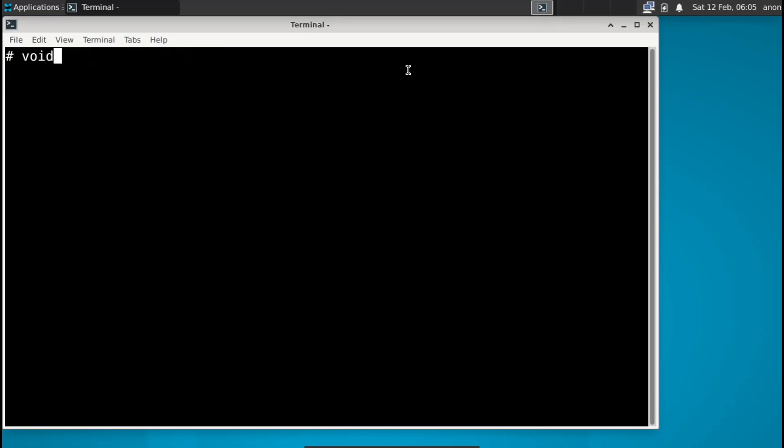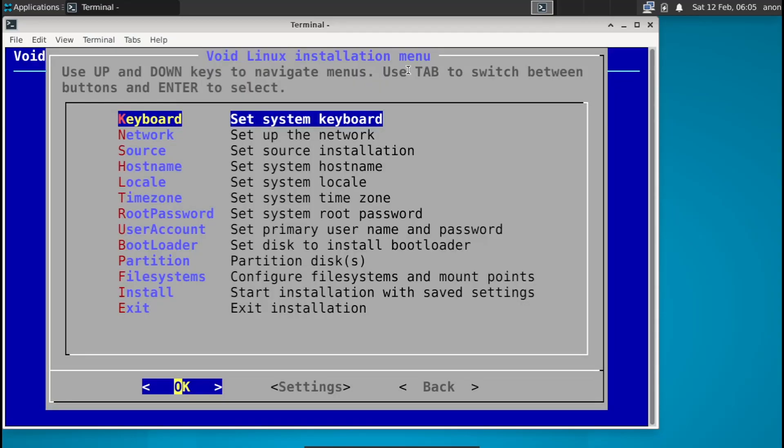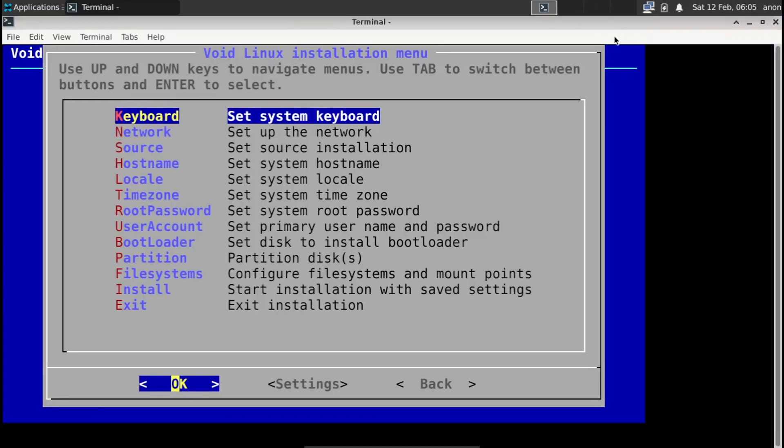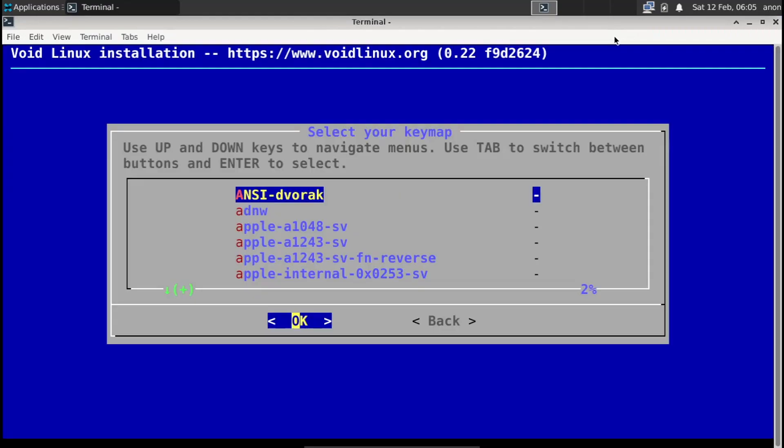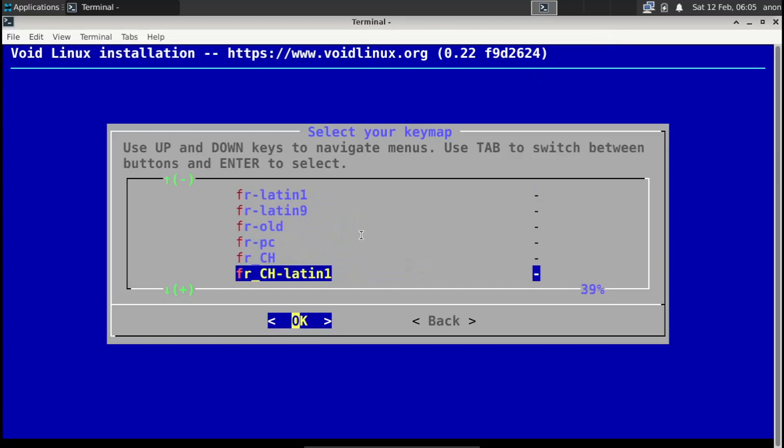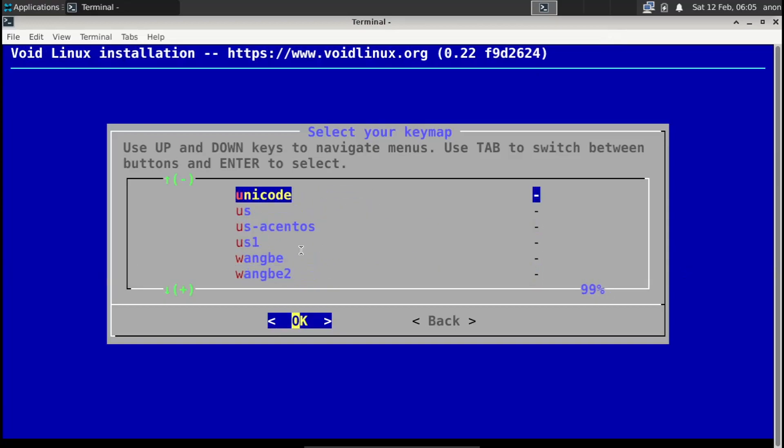And to start up the Void installer, it's really simple. Void installer. There we go, it brought up an ncurses type of screen. So keyboard, set system keyboard. Of course I have a US keyboard. Let me scroll all the way down until I find US. It's right here.